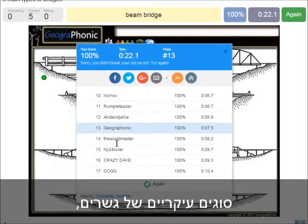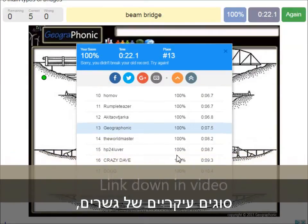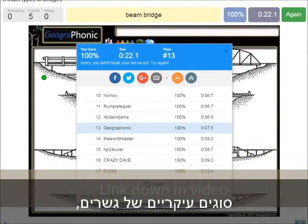Now you can play this game yourself. Look in the description of this video to find a link to the game.